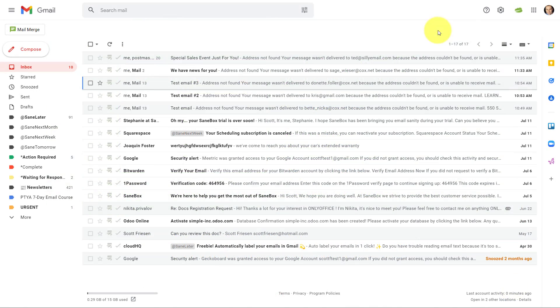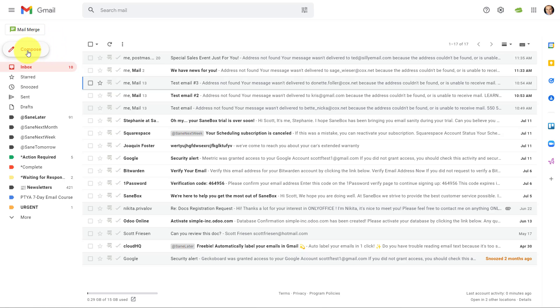So with the Right Inbox extension installed, I now have access to this mail merge button, which appears directly above my compose button. So rather than starting my message here, I'm actually going to start by selecting mail merge.